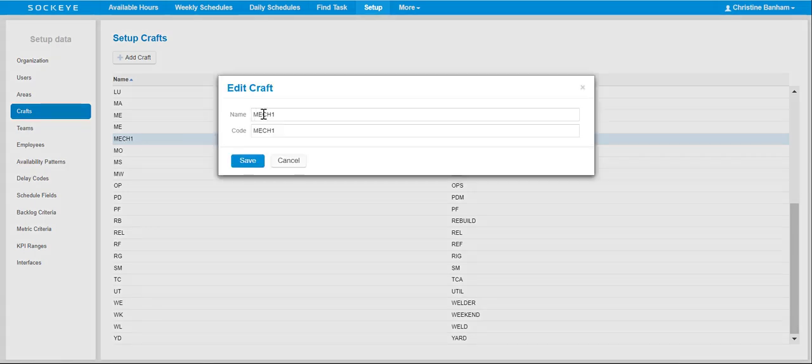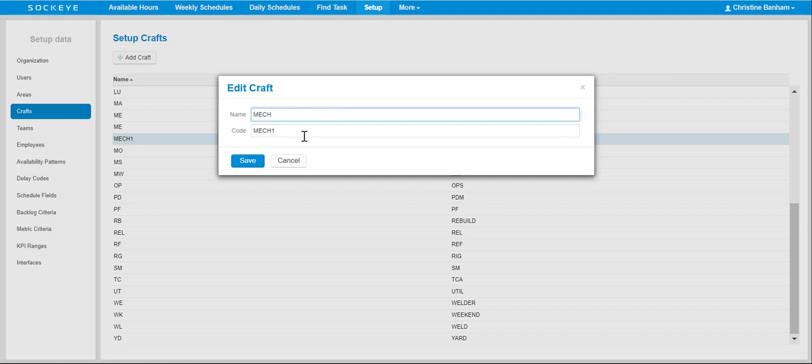From here, you can make any changes to the name or the code. In this case, I'm going to delete the 1 from both the name and the code.